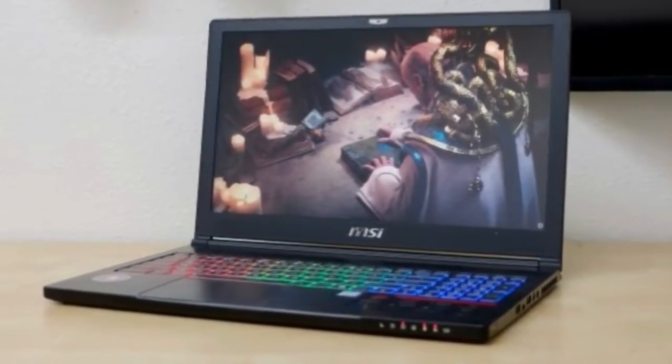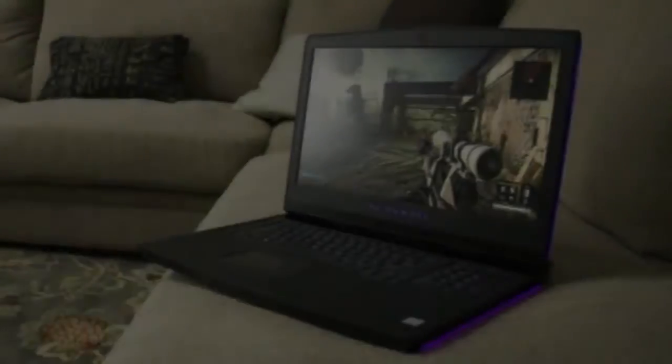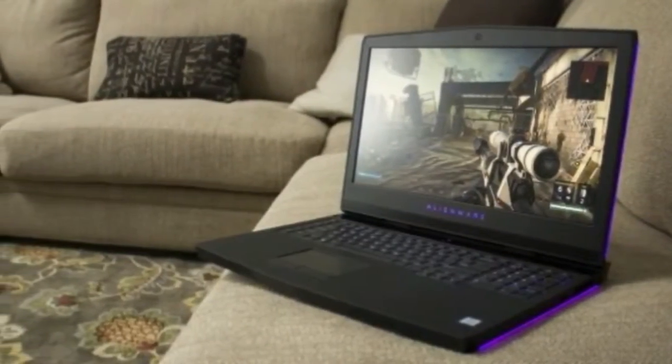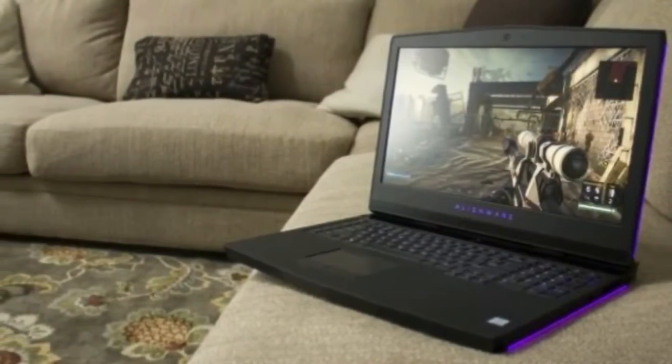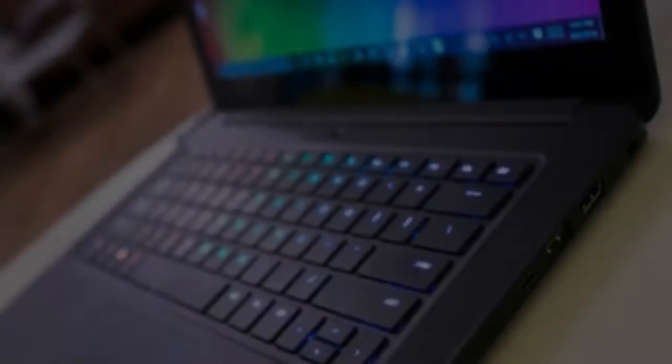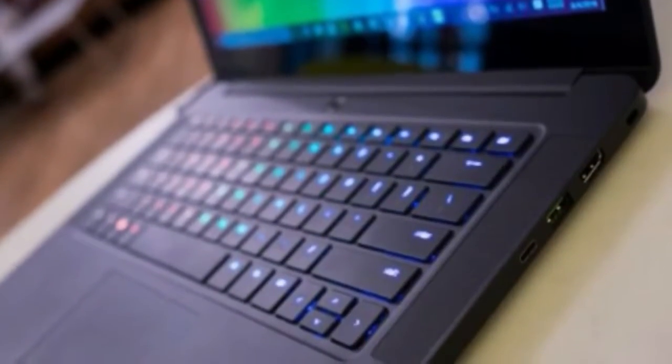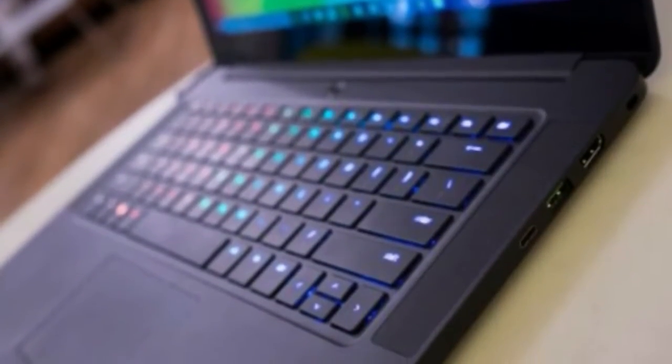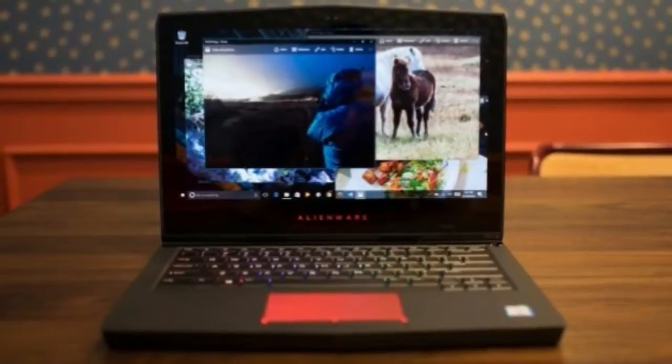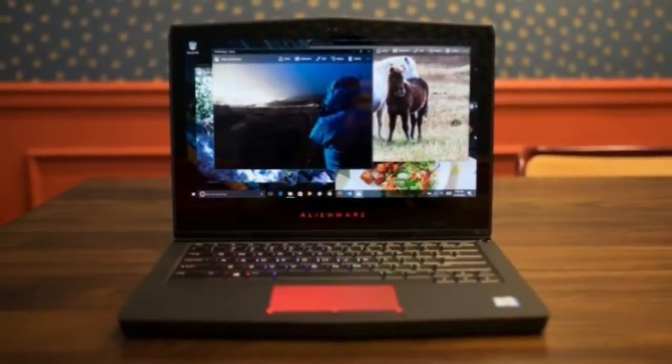Number 3, Asus ROG Strix GL502, it's hard not to love a gaming laptop this good. CPU: Intel Core i7. Graphics: NVIDIA GeForce GTX 1060-1070. RAM: 16GB DDR4.